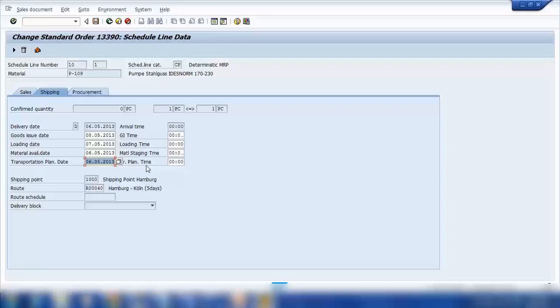So the customer will say, 'I want the delivery on this date,' and the system will calculate accordingly when the material should be made ready in the warehouse, when it should be ready for loading, and when it should be ready for transportation — so that it can reach the customer on whatever date they're looking for. This is called Shipment Scheduling.